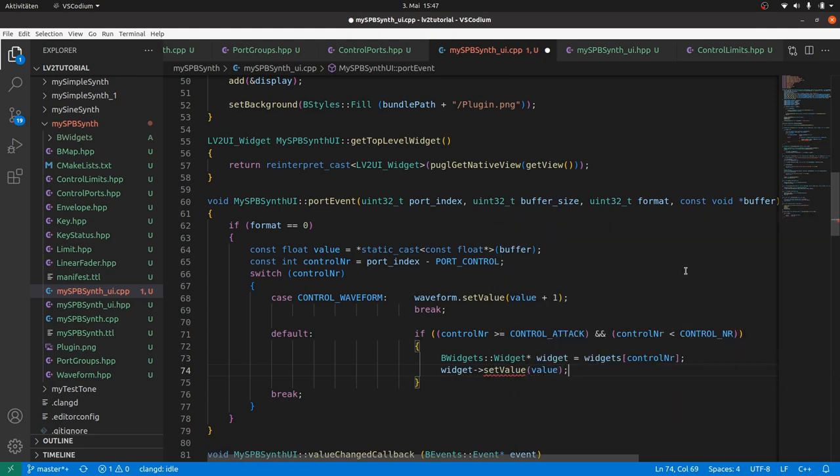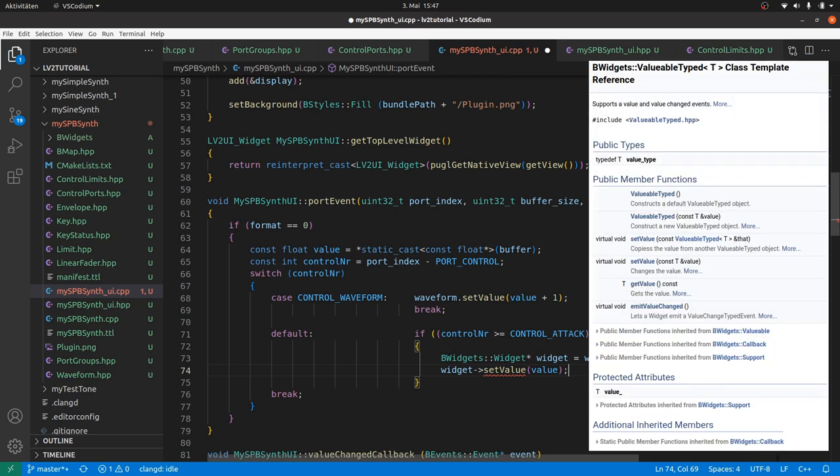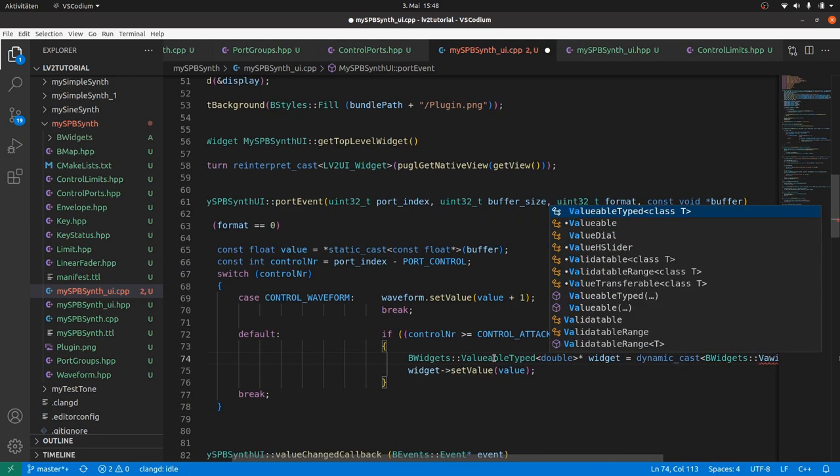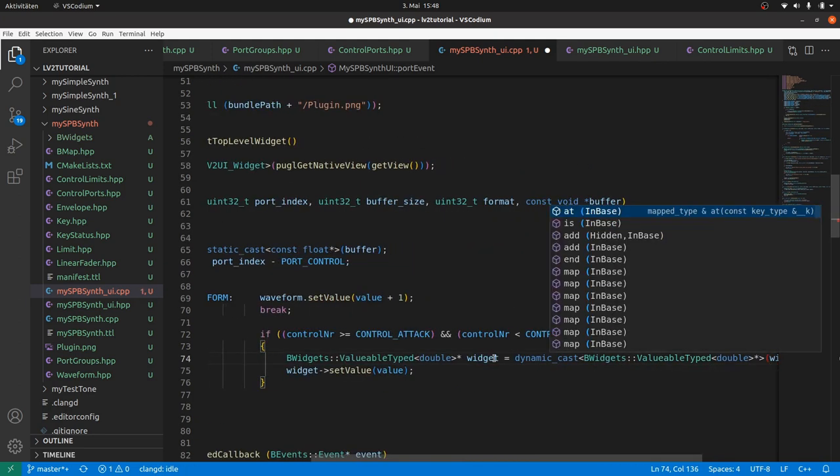Take care, the class bwidgets widget does not support values. But all sliders and dials do this, via inheriting valuable typed double. Thus, we can safely dynamic cast the respective widget to valuable typed double pointer.